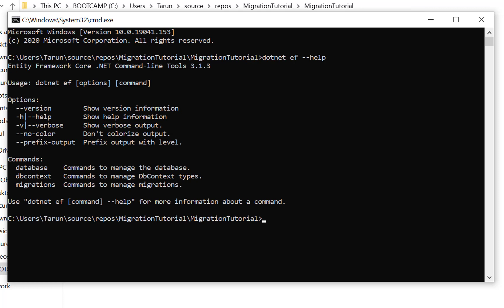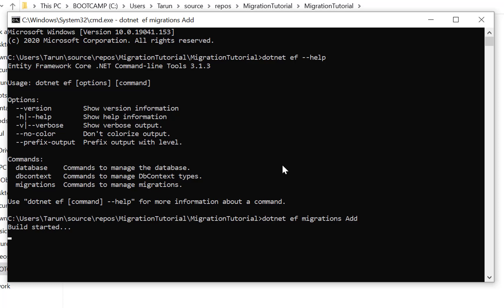After pressing Enter, take help by typing dotnet ef --help. You will see the available commands and their uses. The syntax is dotnet ef followed by options and command. Options include version and help; commands include database, dbcontext, and migrations.